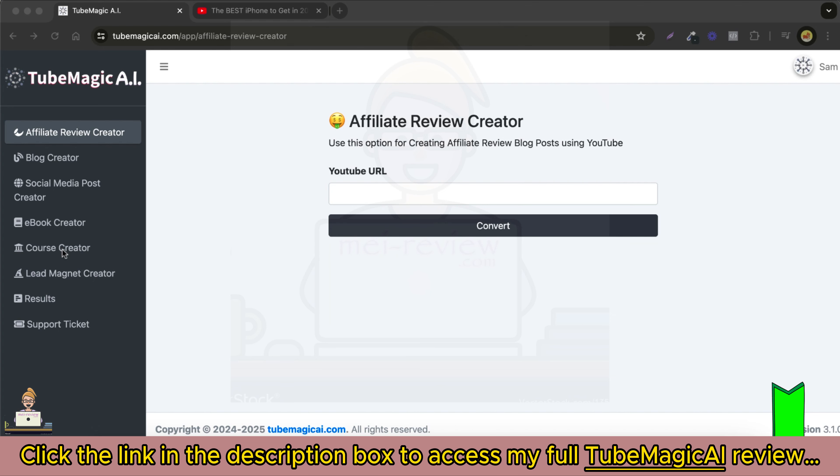Now, let's get started with the step-by-step process. Let's say you want to convert a YouTube video into a detailed high-converting affiliate article. To do that, first click on the affiliate review creator option.